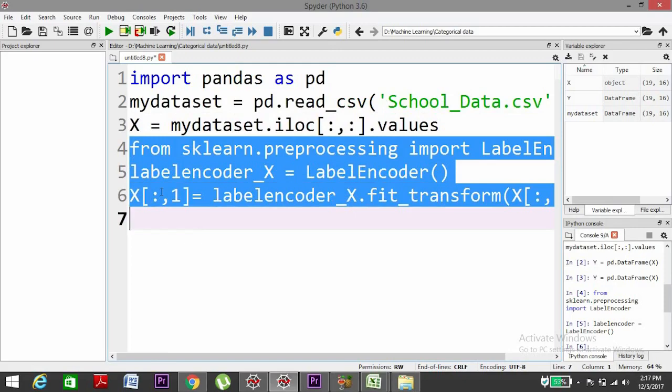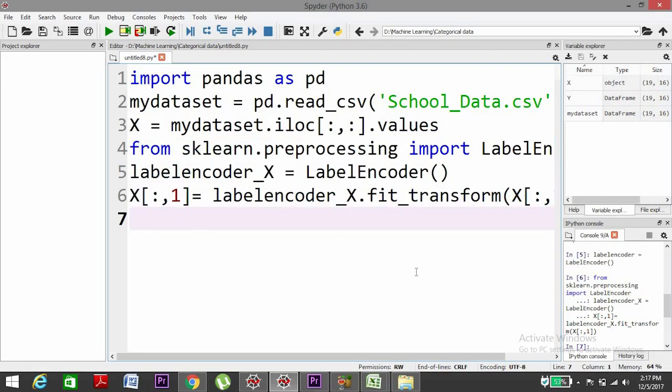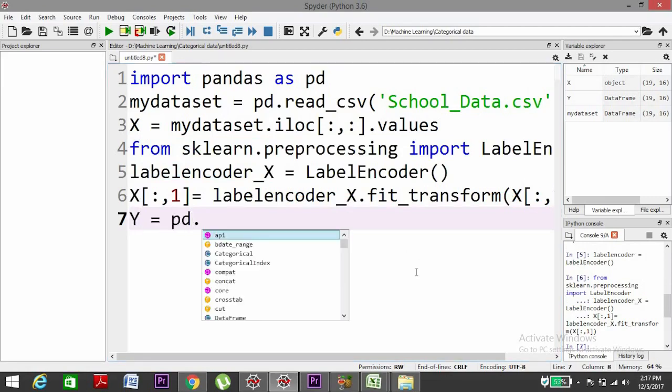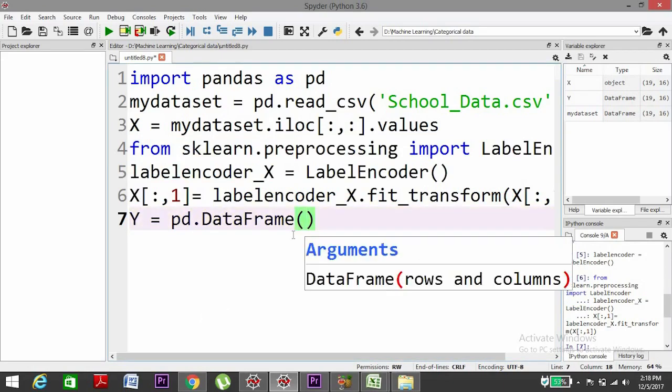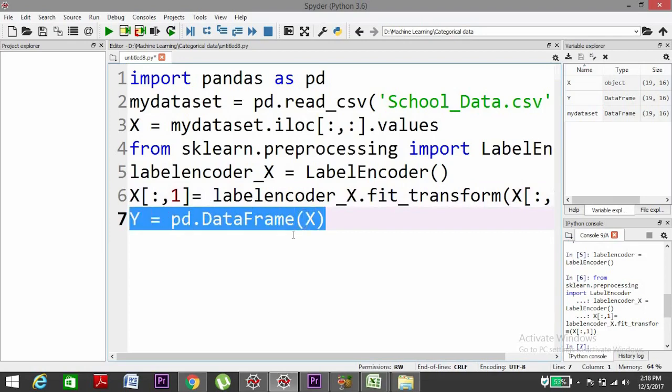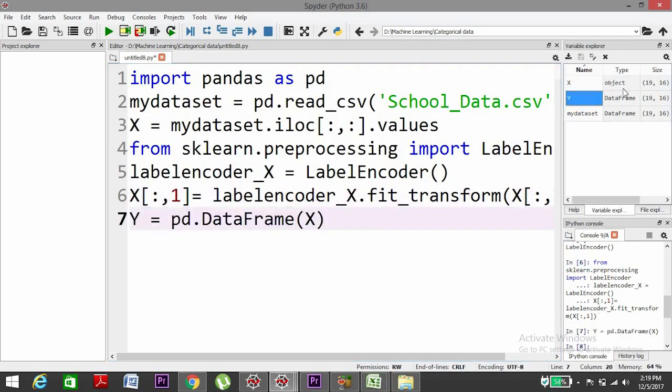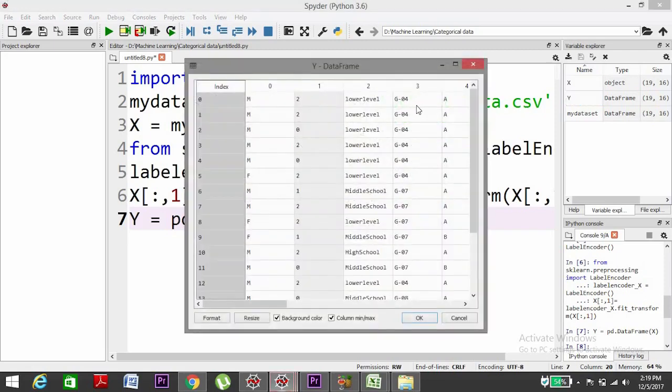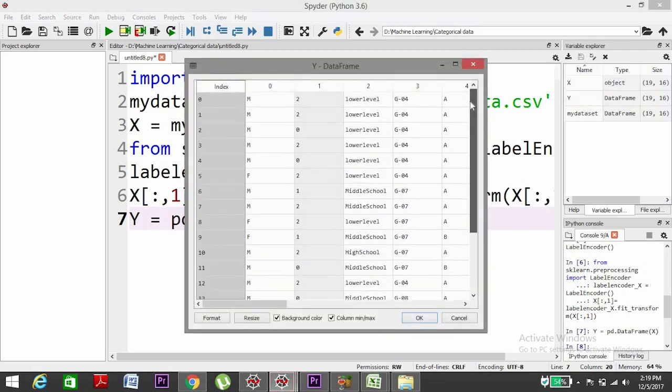If we'll do the execution, yes, now we'll see the output through a different variable Y equals to pd.DataFrame. We'll put X inside it. All right, we can check from the variables here.